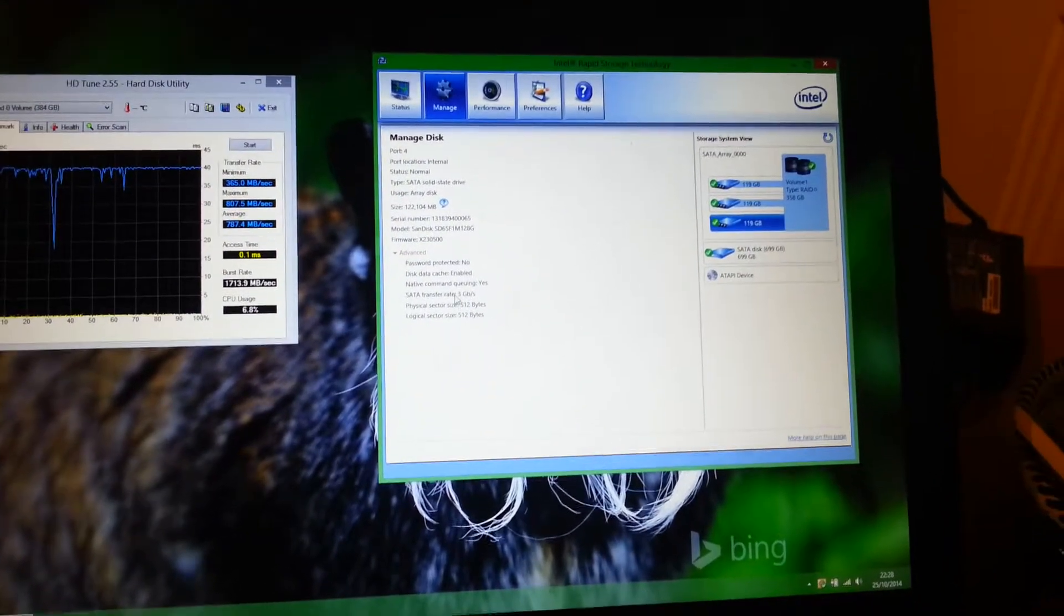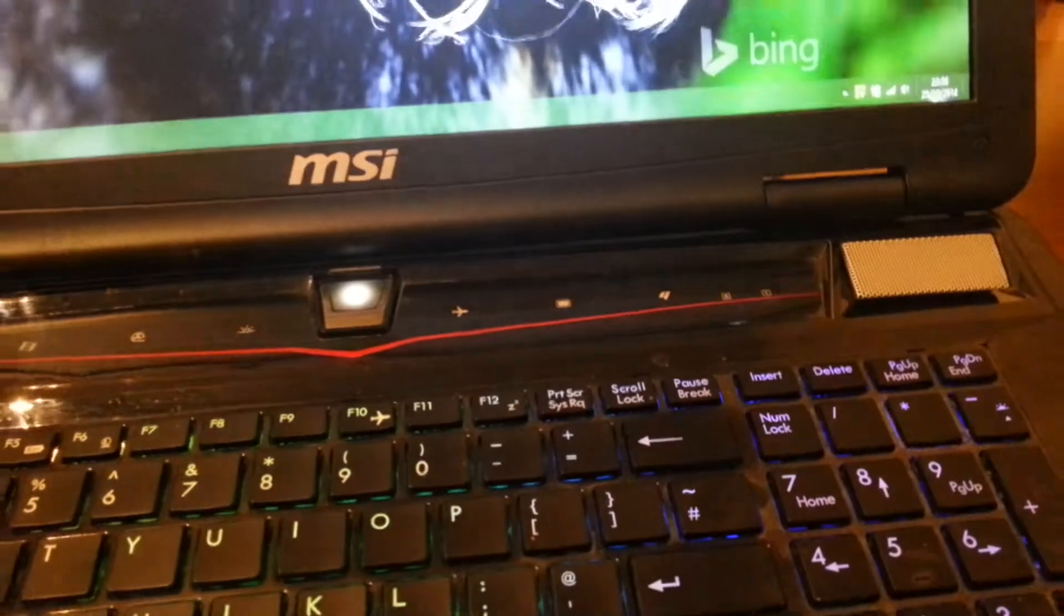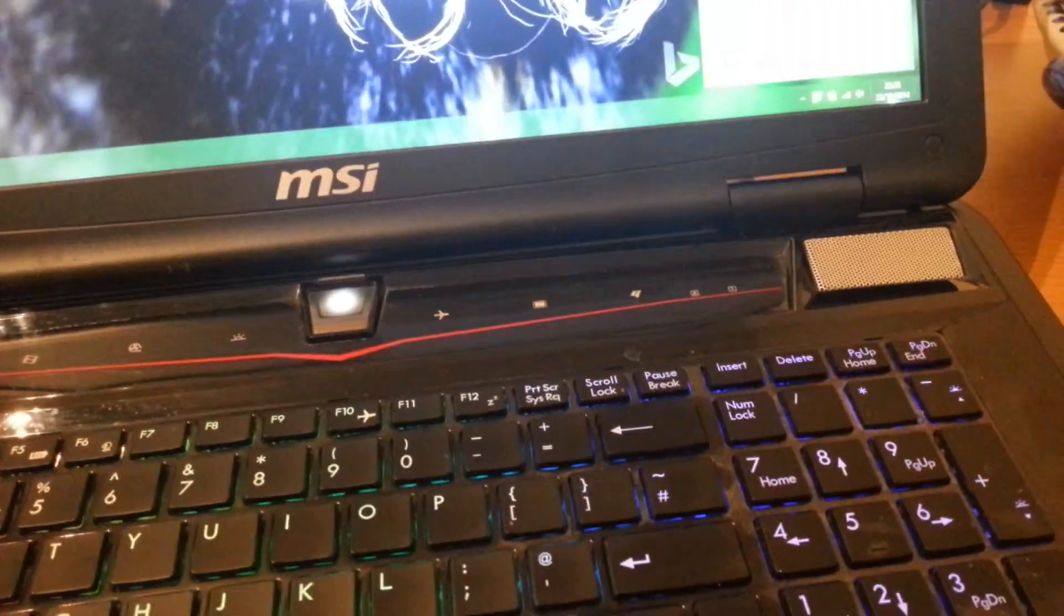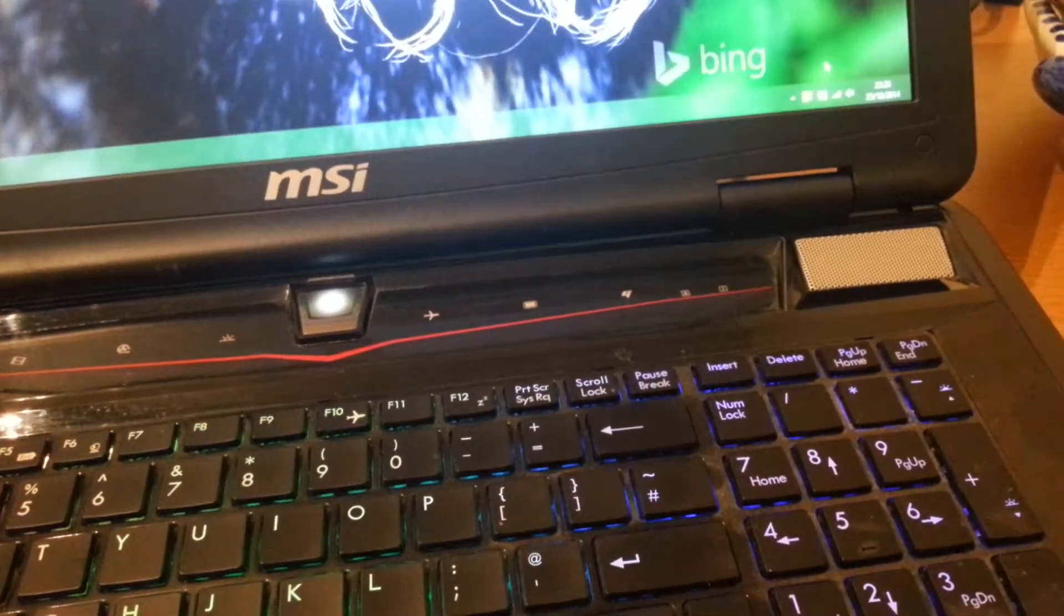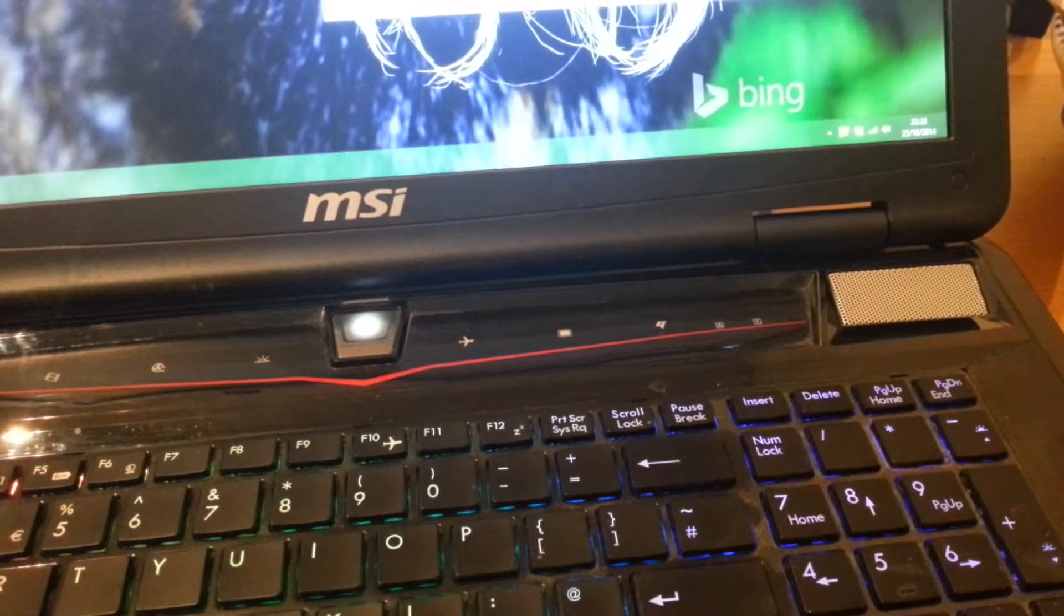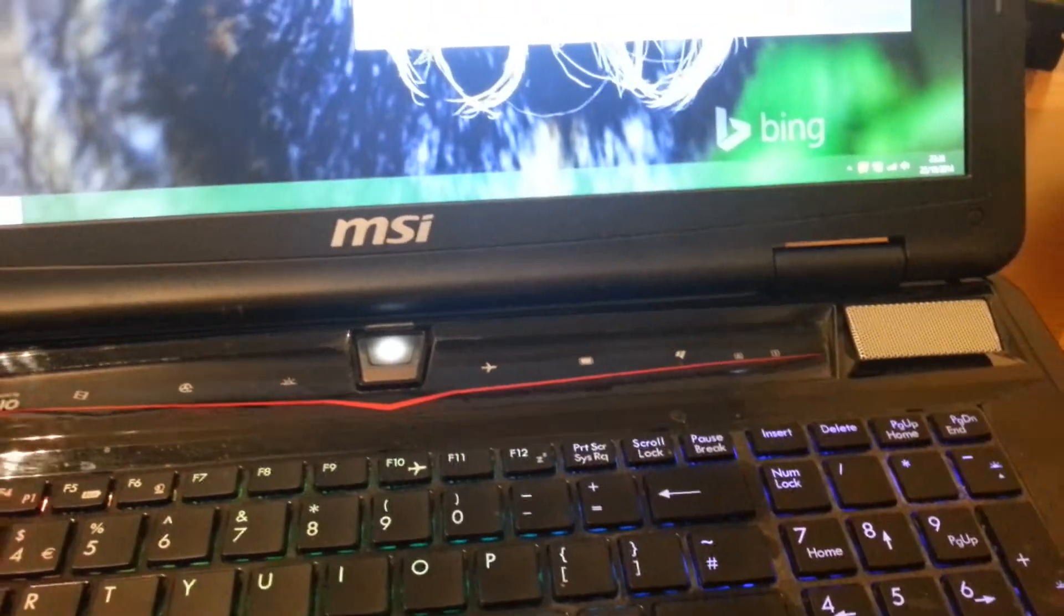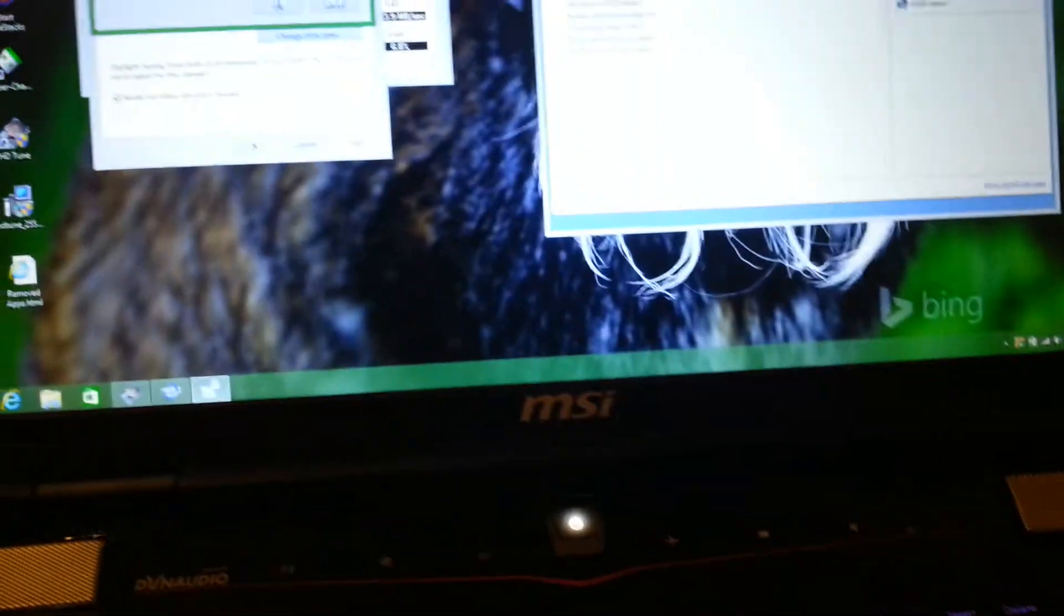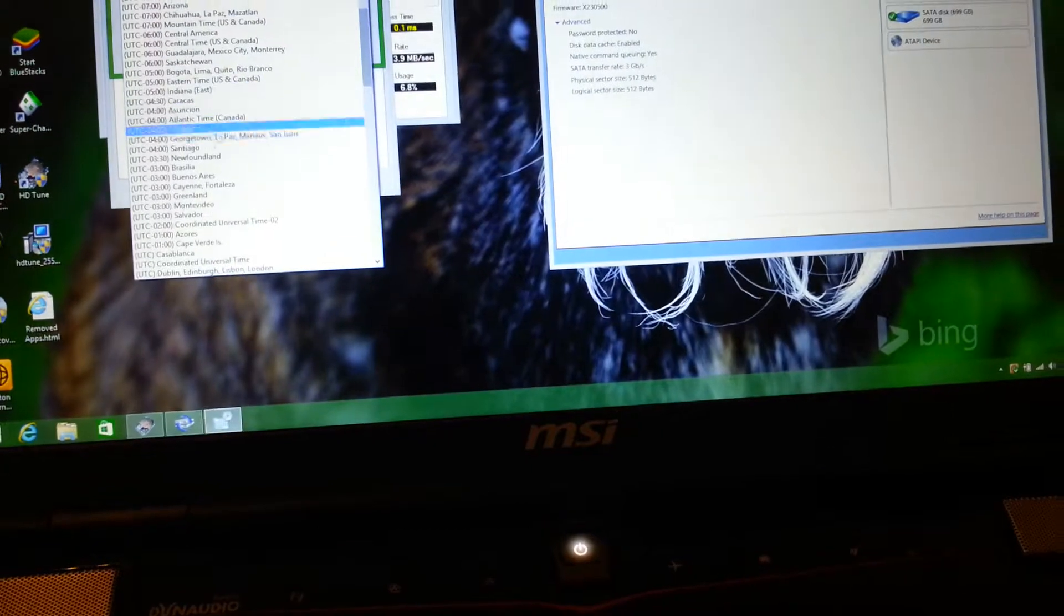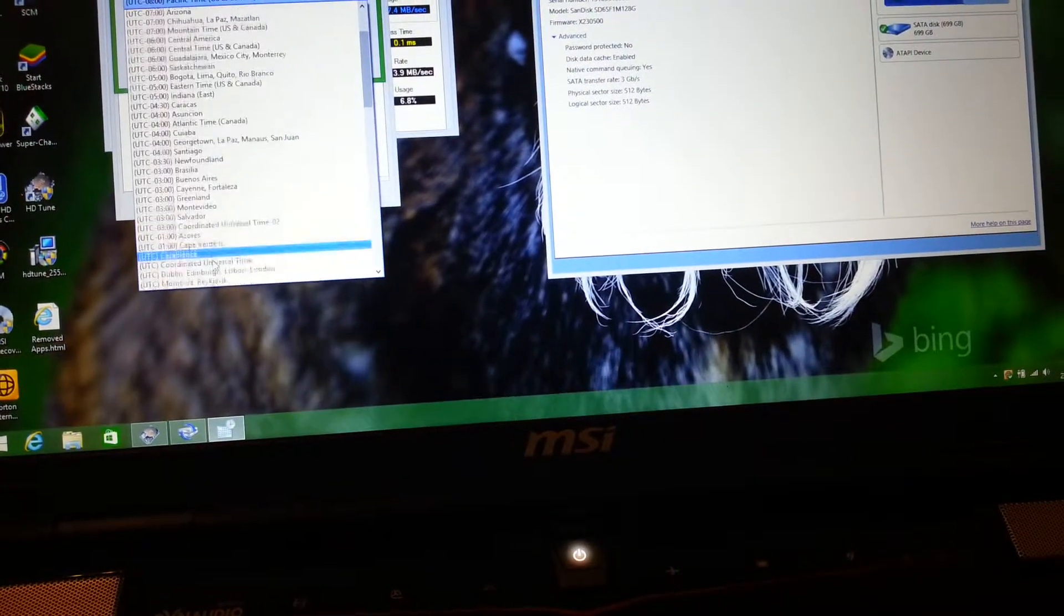Yes, still at 3. One thing I notice is the date and time are wrong. I think the time zone is set up wrong. Let's just change that now, not that I think that would make any difference.